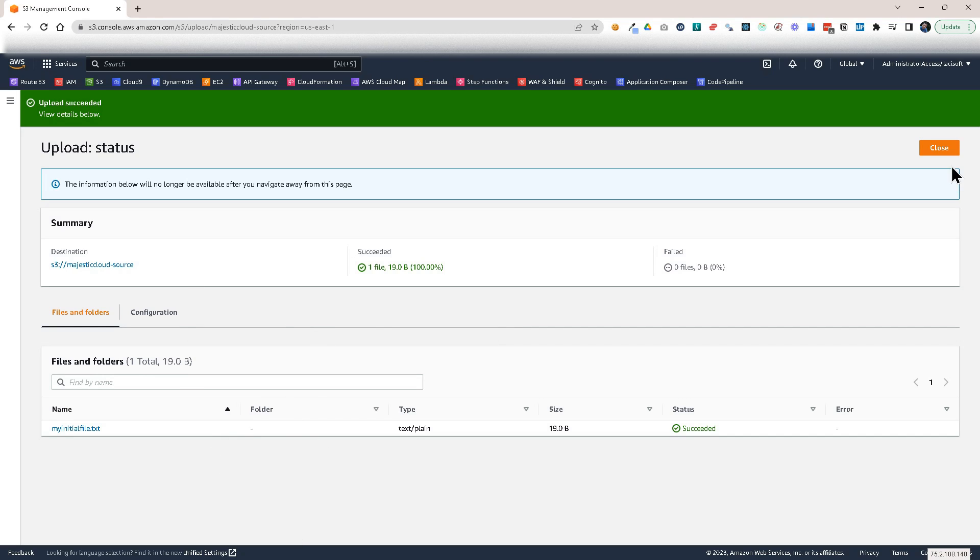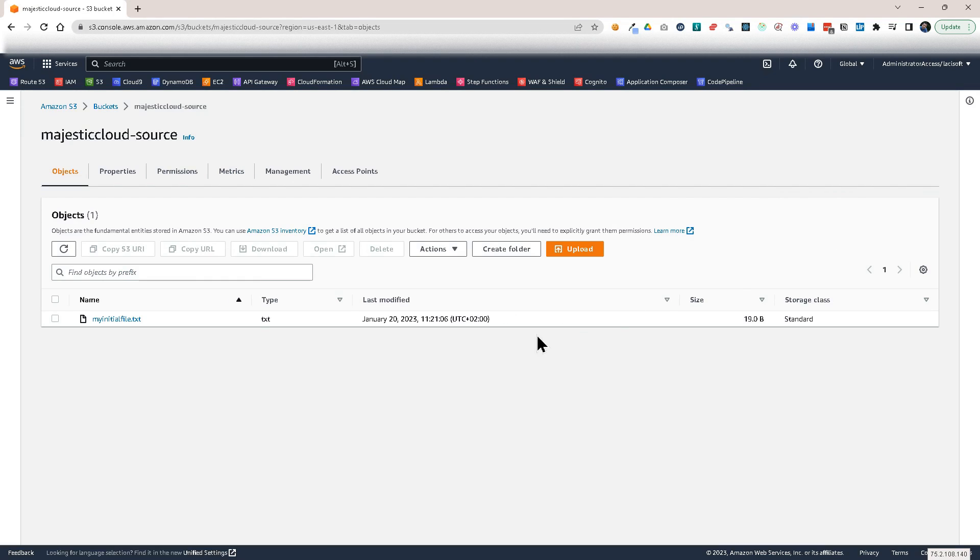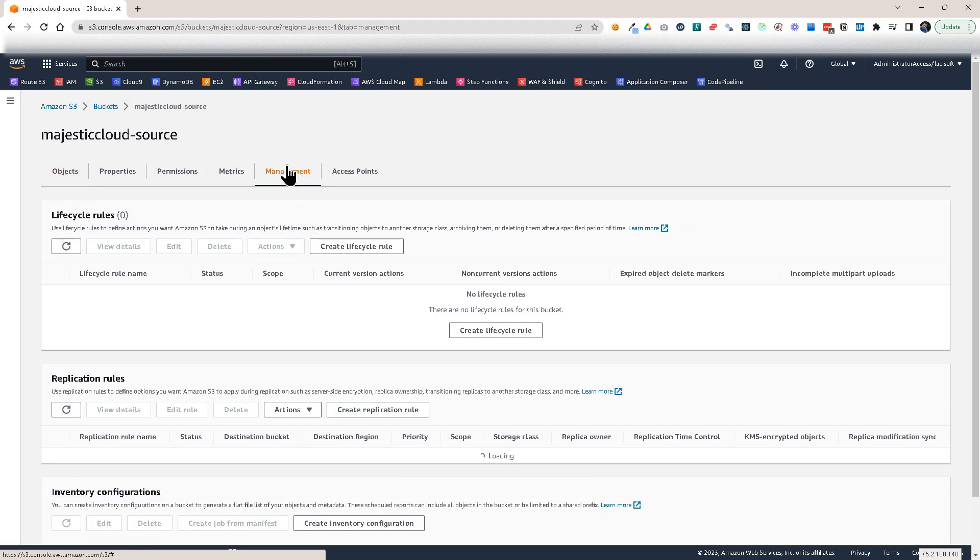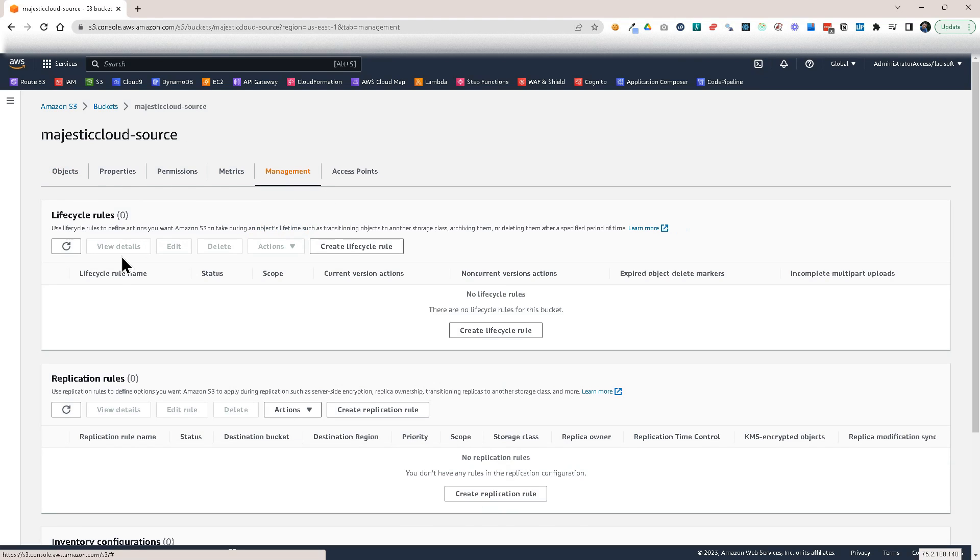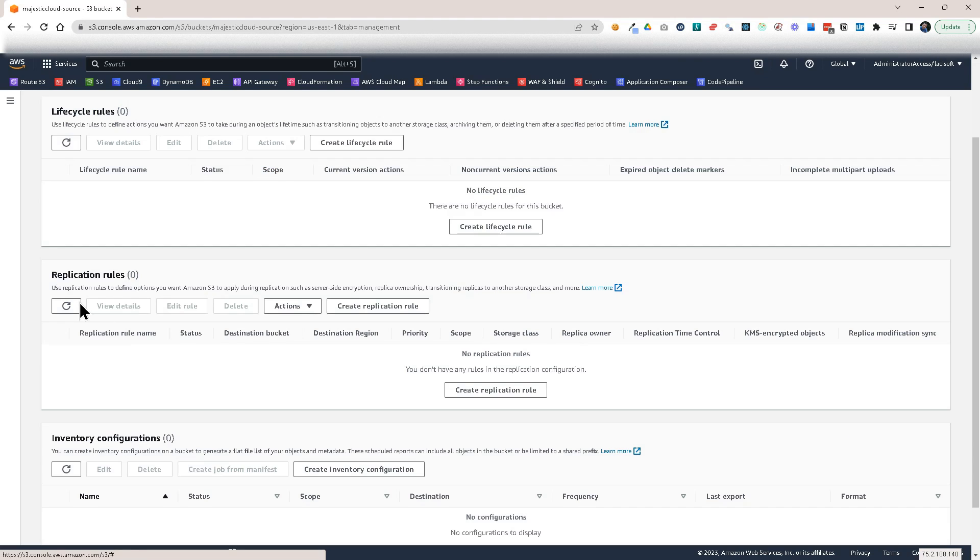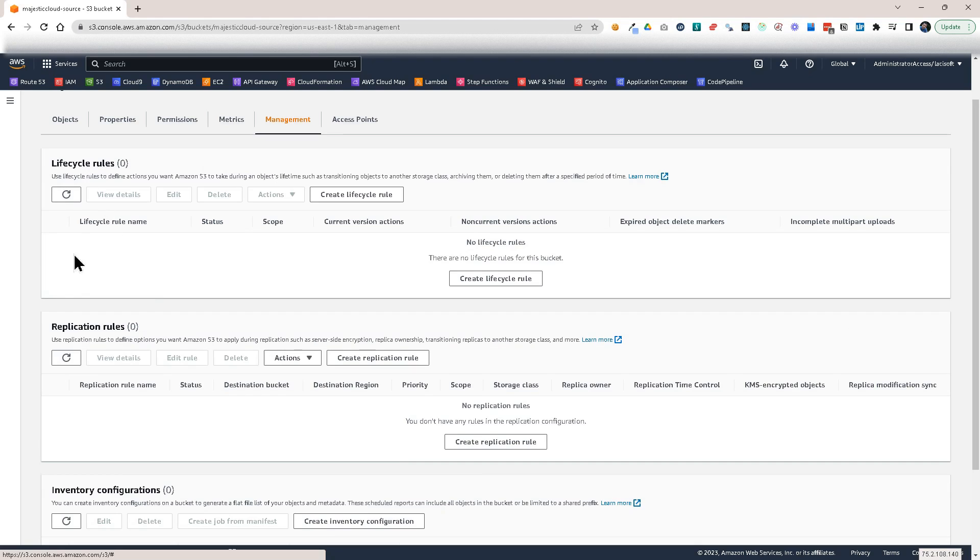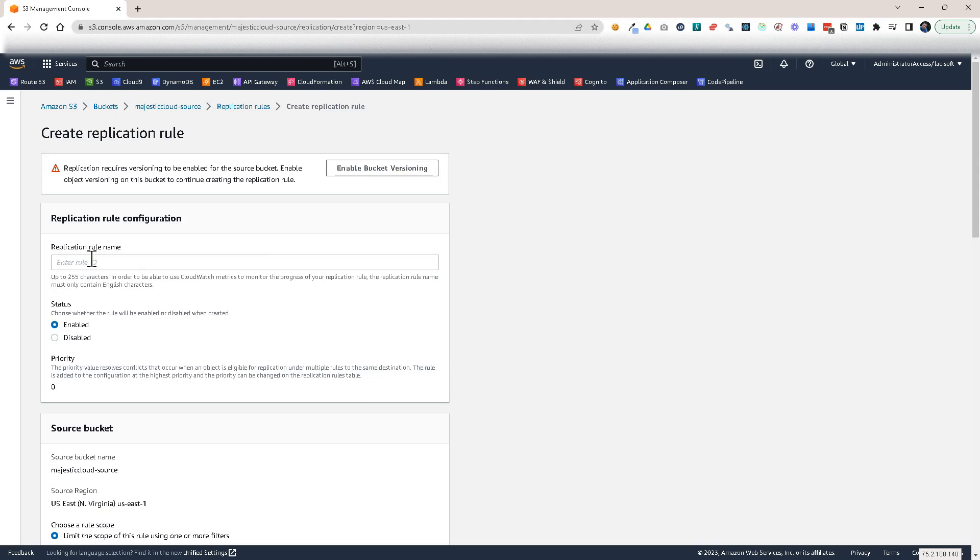Now let's close this and let's go to management. So here you can find the replication rules. So you can set up the replication rules. If you see here replication rules, let's create a replication rule.